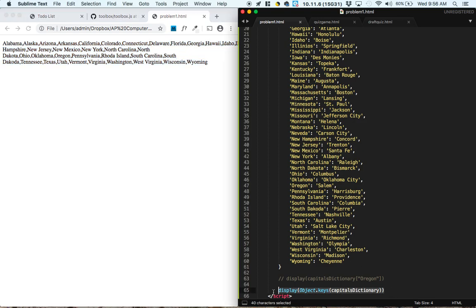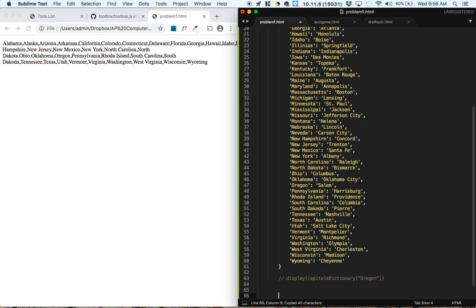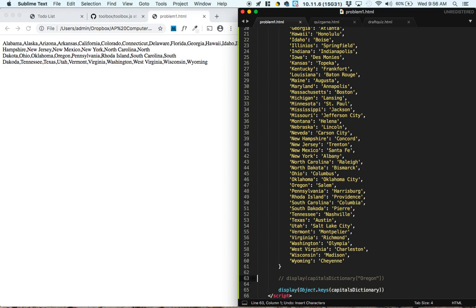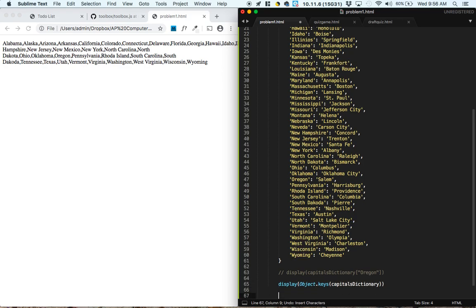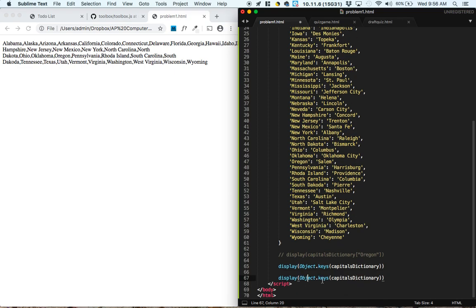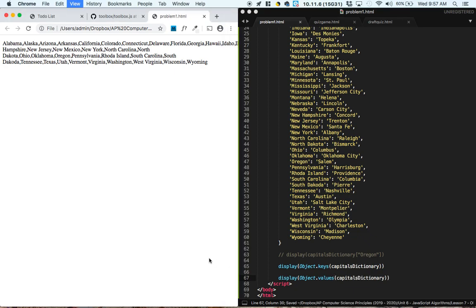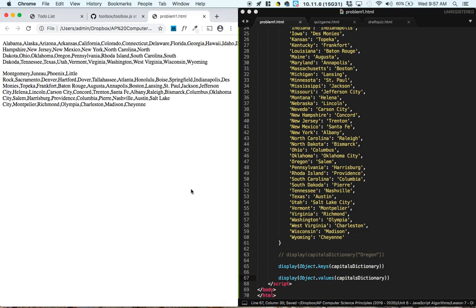Now to get all the capitals, all the capitals are going to be the values. So we'll do something really similar to what we did here. But instead of displaying the object keys, we'll display the object values. And we do have all the capitals now.